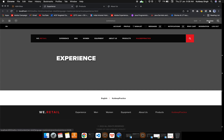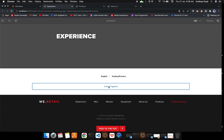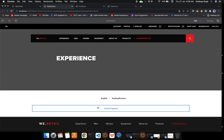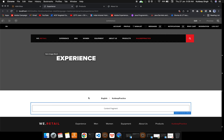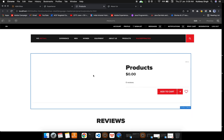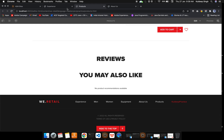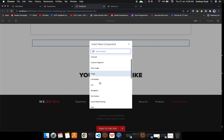Once you hit the Edit button, you can see the options to add components. For the Experience page, there is an option to add a Content Fragment. We'll see in later videos how to configure the template policy to allow additional components. For the Products page, after hitting Edit and refreshing, a 'Drag components here' area appears. Clicking the plus icon lets me select any component I want.